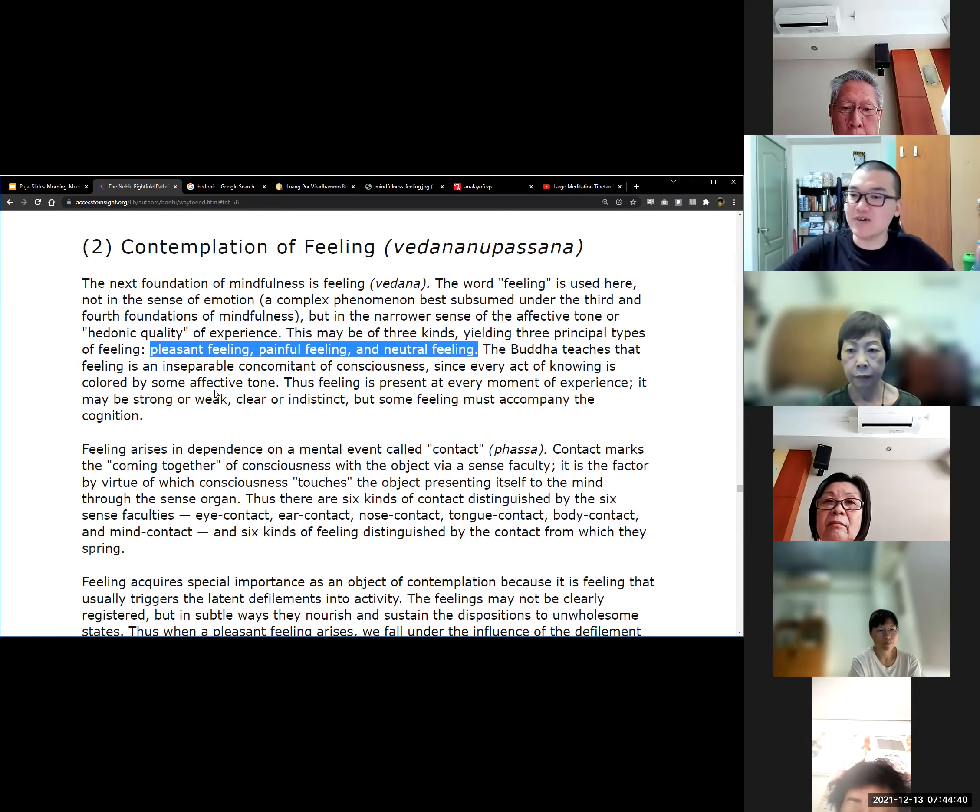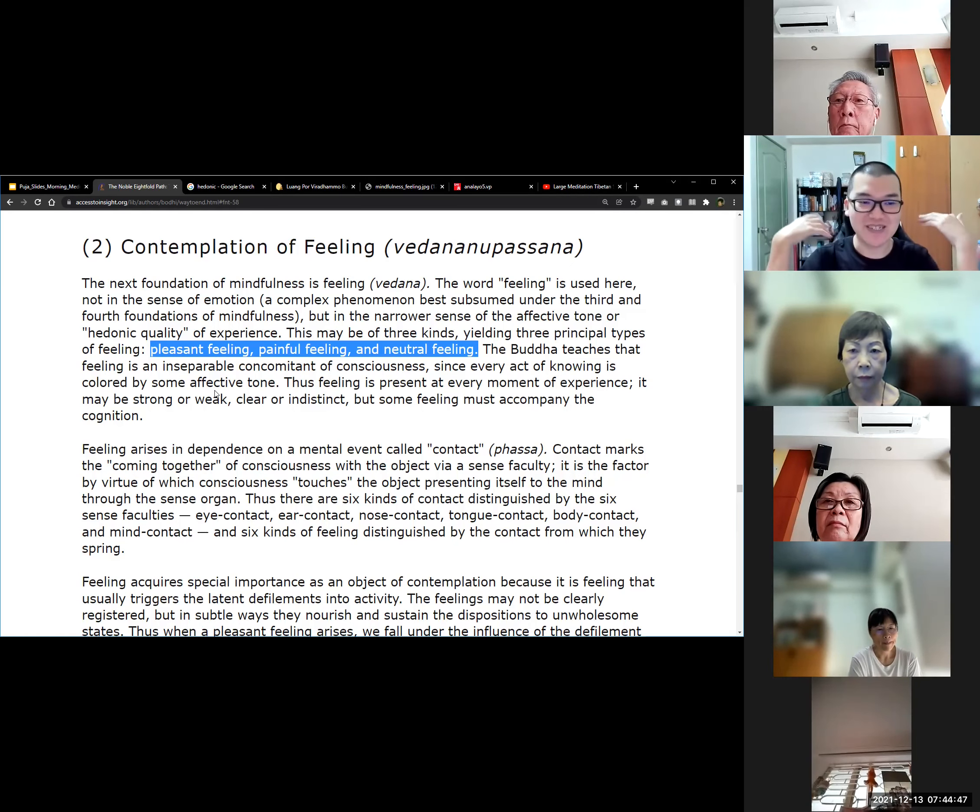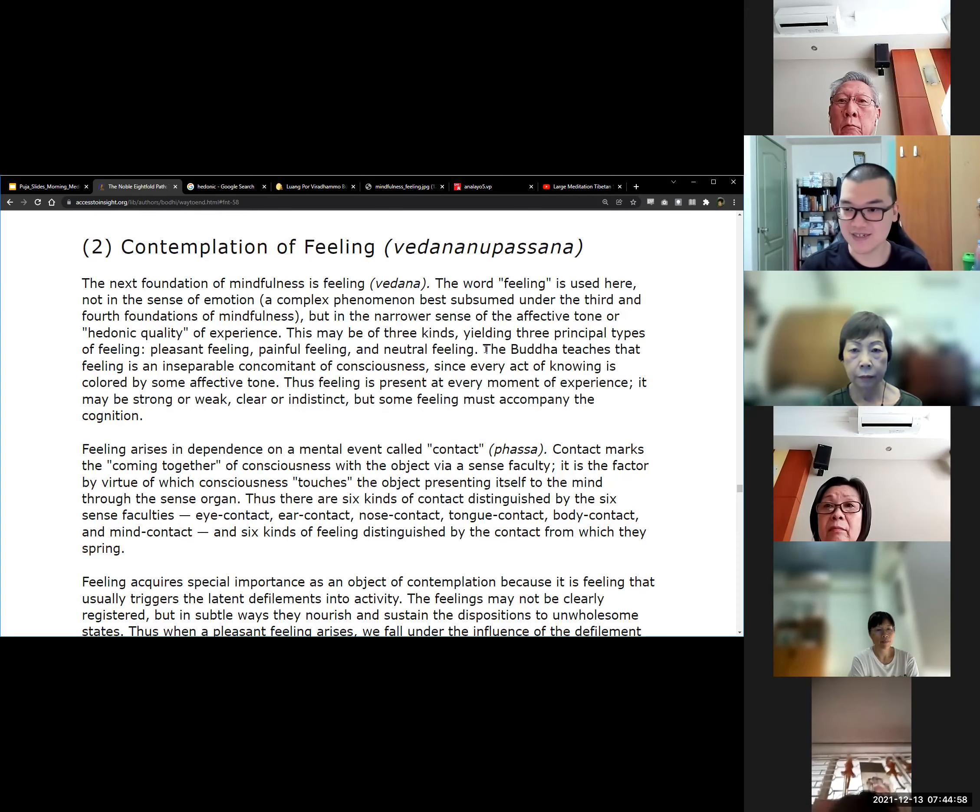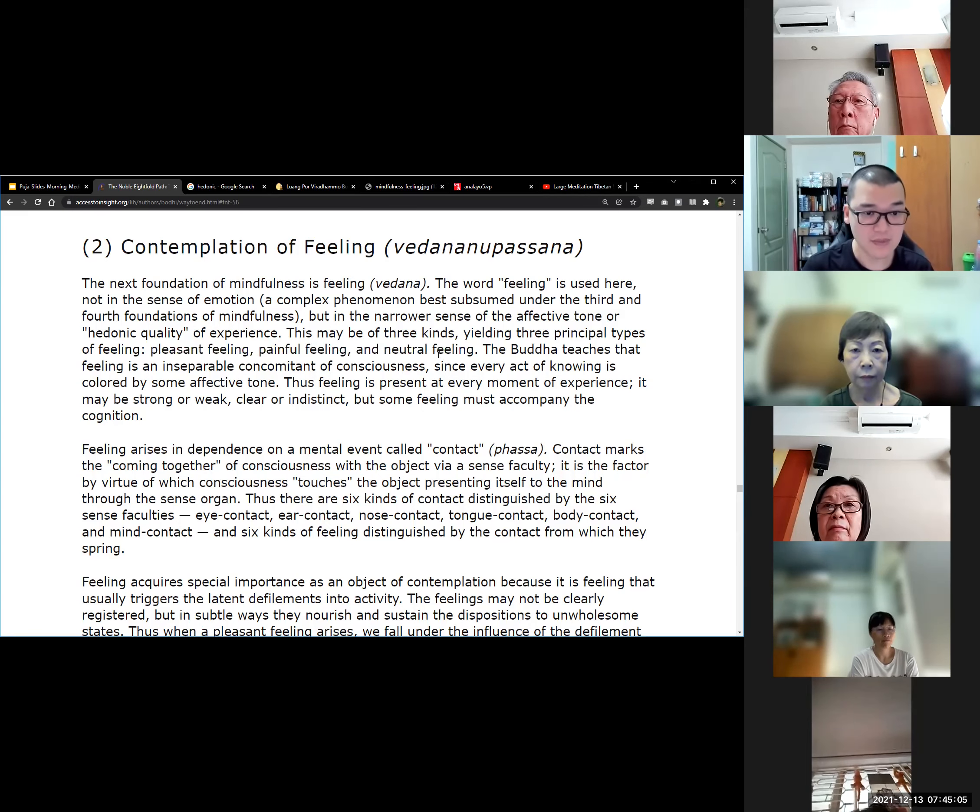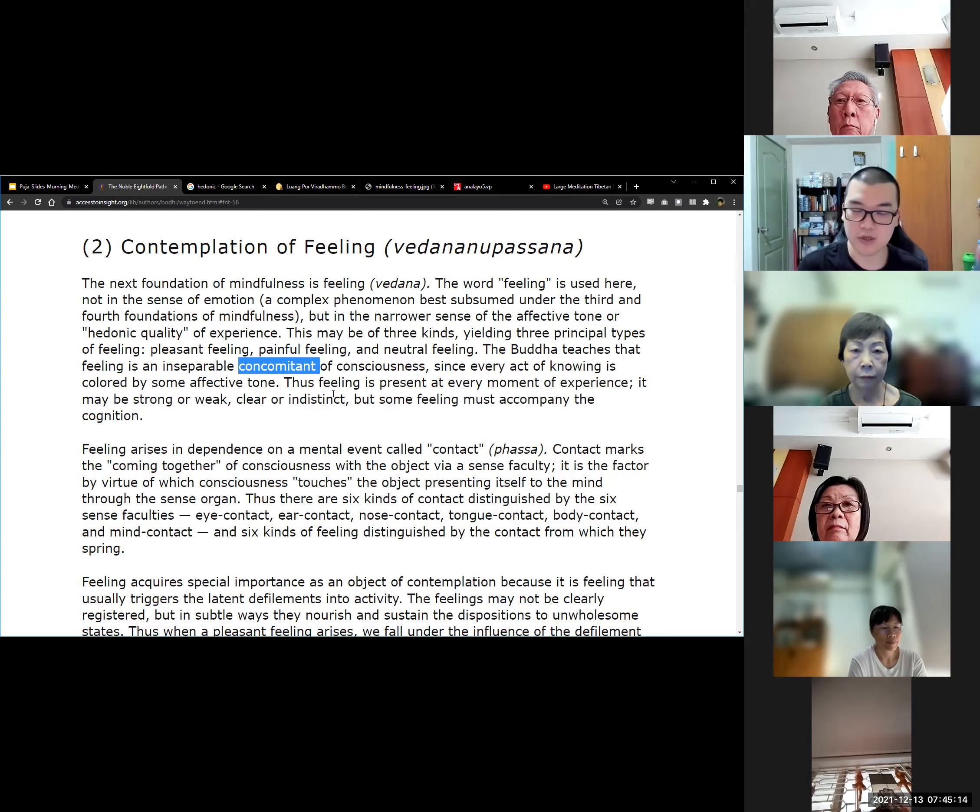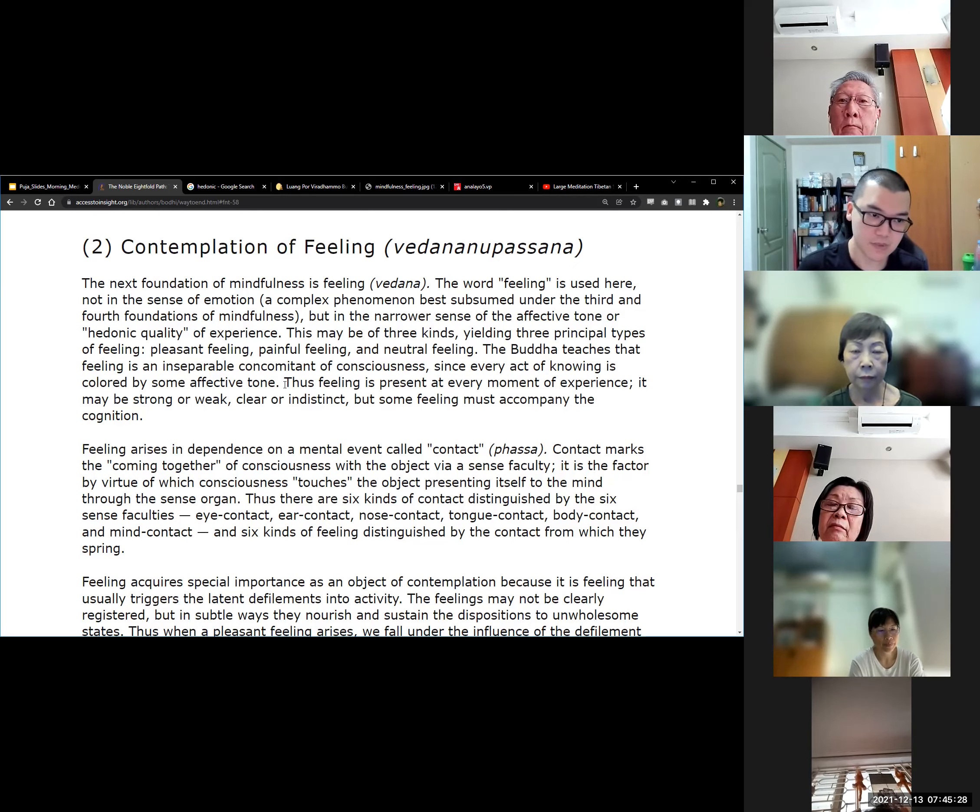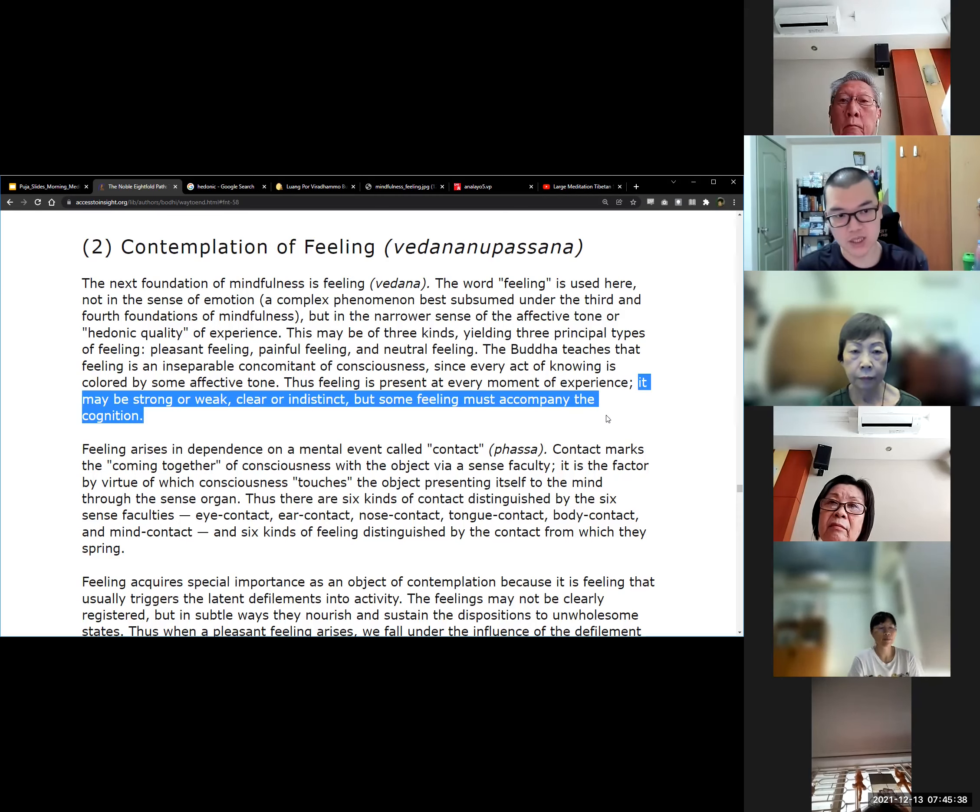For example, even something like holding your phone, usually the sensation in your hand is like neutral, nothing much pleasant or not painful as well. These are just some of the examples of these three types of feeling: pleasant, painful, and neutral. The Buddha teaches that feeling is an inseparable concomitant of consciousness, since every act of knowing is colored by some affective tone. Thus, feeling is present at every moment of experience. It may be strong or weak, clear or indistinct, but some feeling must accompany the cognition.